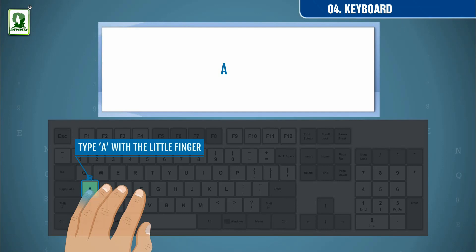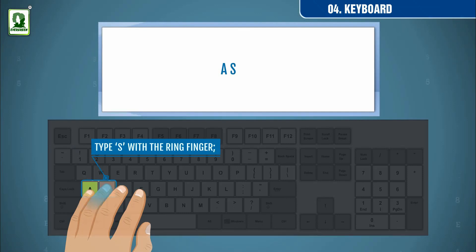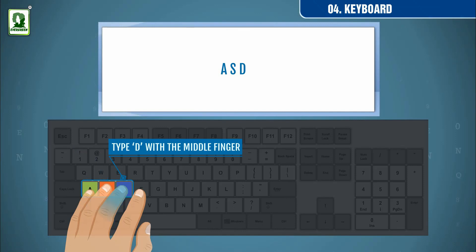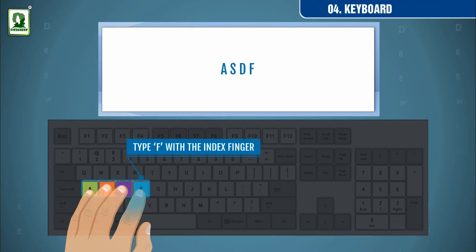Type S, D, F and L, K, J. Type S with a ring finger, type D with a middle finger, type F with an index finger.